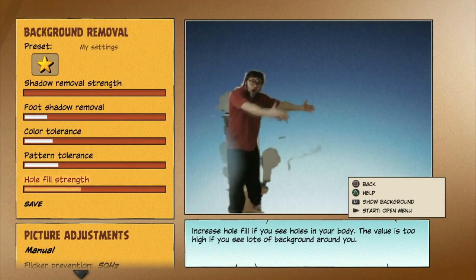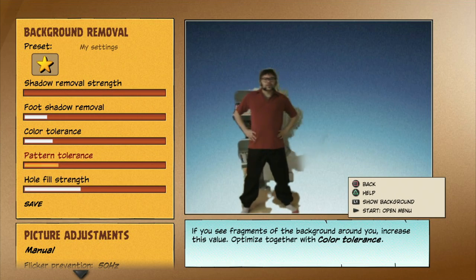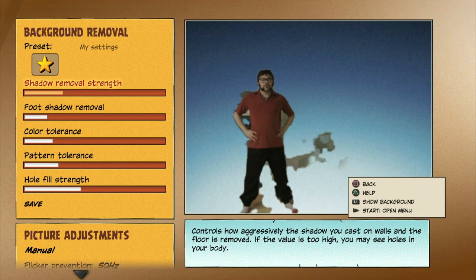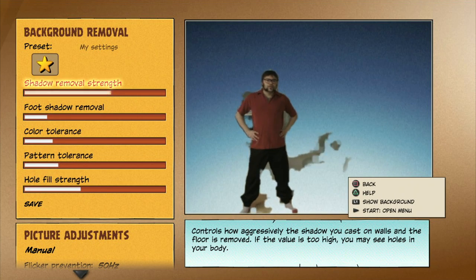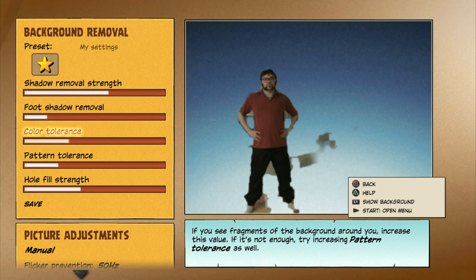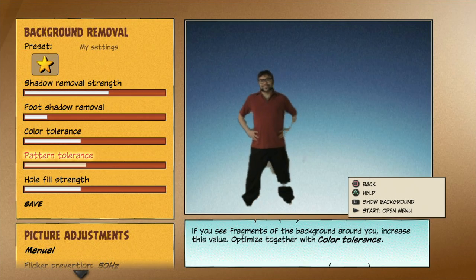Shadows on the wall behind you can cause parts of the background to become visible. Get rid of them by increasing pattern tolerance, color tolerance, and shadow removal.